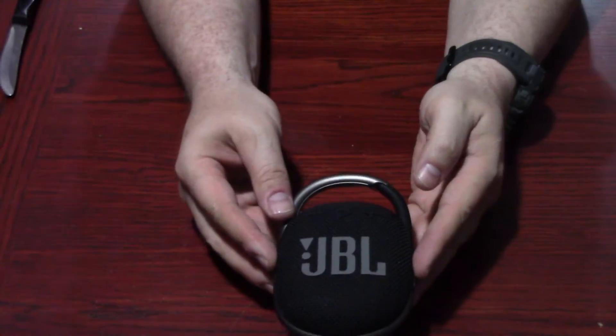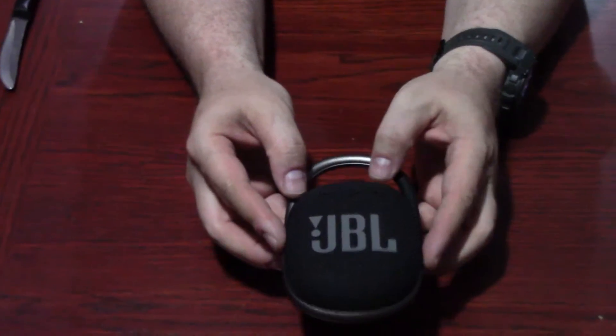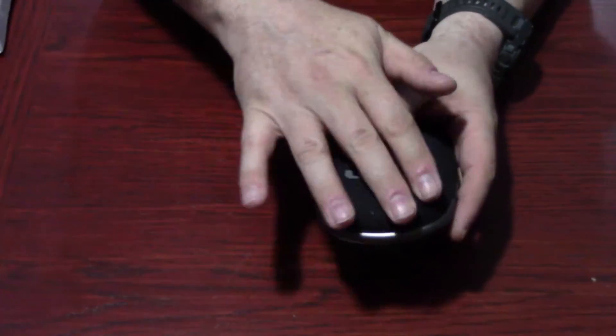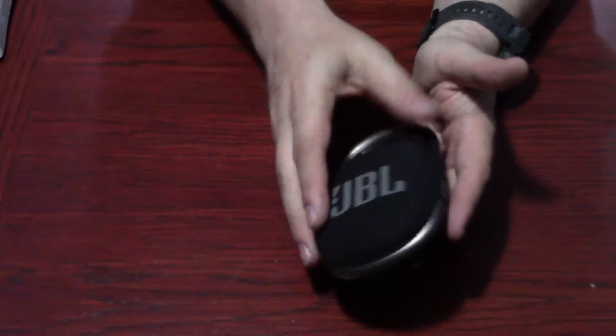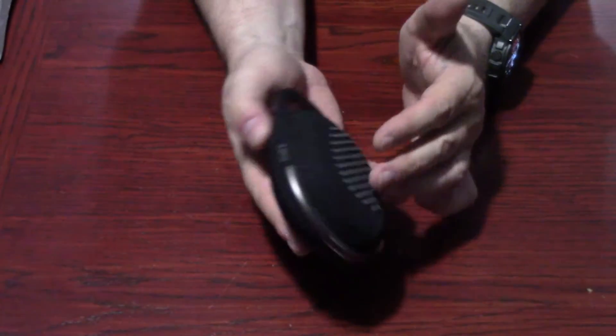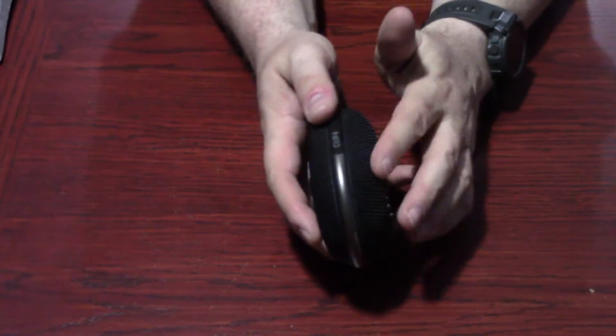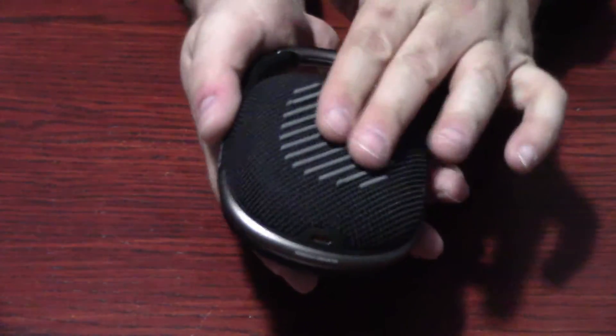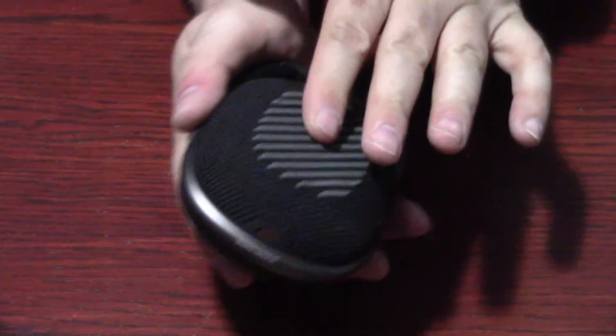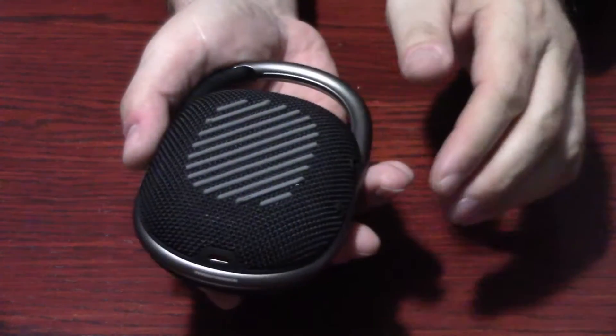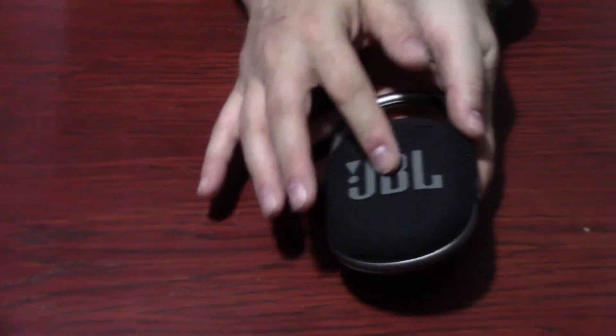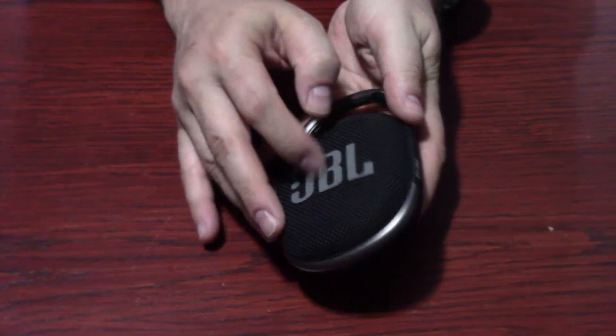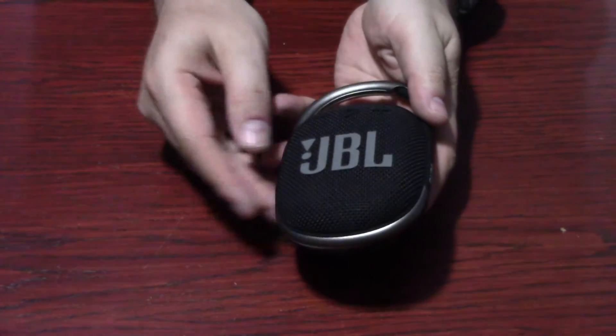And then you have the Clip 4 itself. I like the cloth cover. Gives a bit of an elegant, nice styling to it. You got some rubber built-in on the back, so if you set it down it'll help protect it. And the JBL logo on the front is also rubber as well.